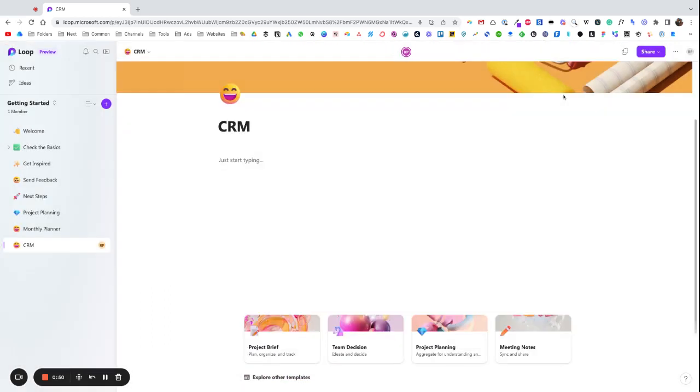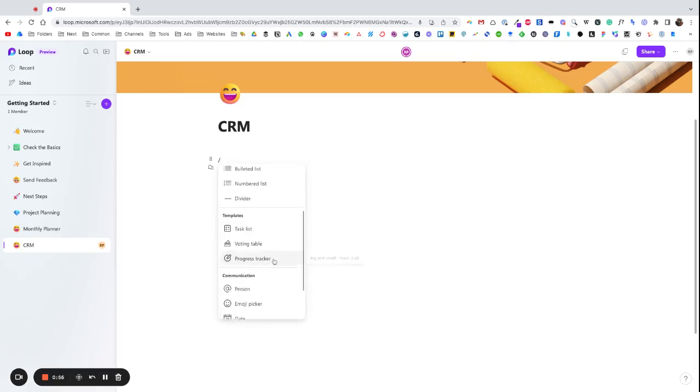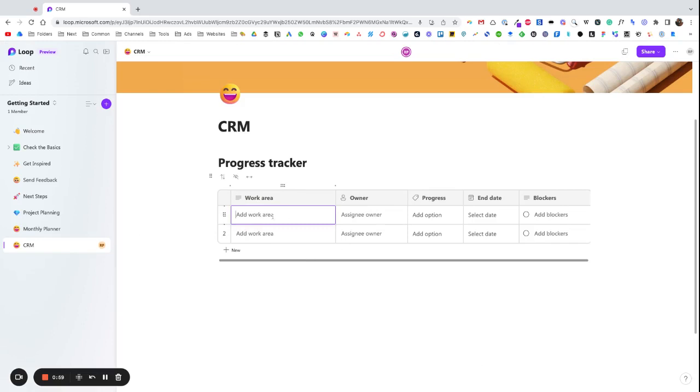What I want to do is start from scratch. I'm going to forward slash and I'm going to go to progress tracker. So I'm going to use this as my CRM. I'm just going to call this Contacts.